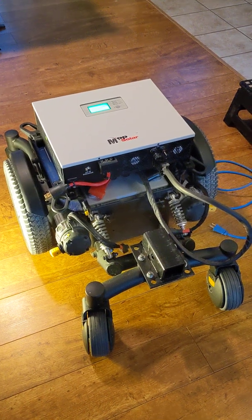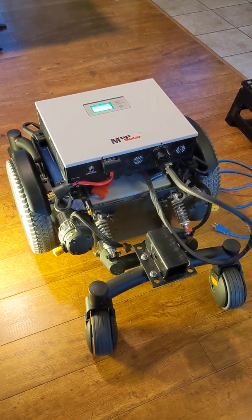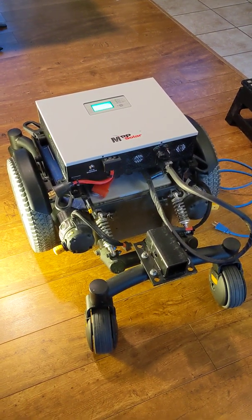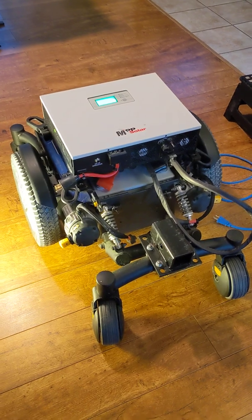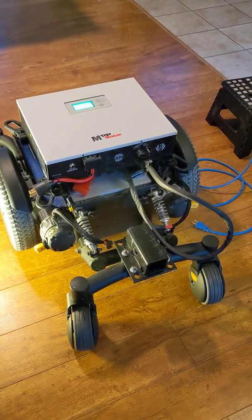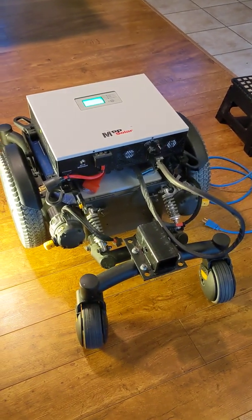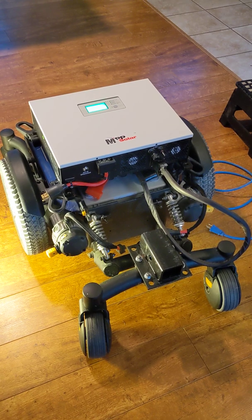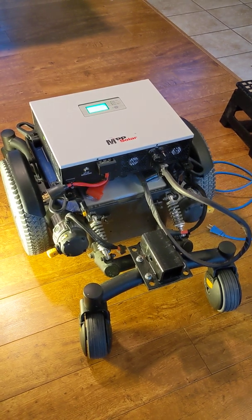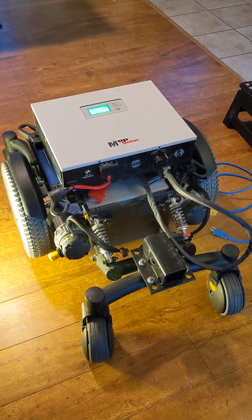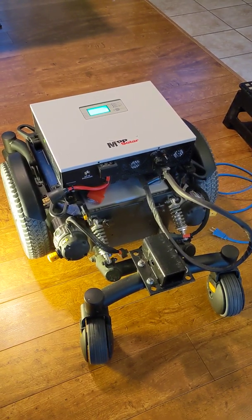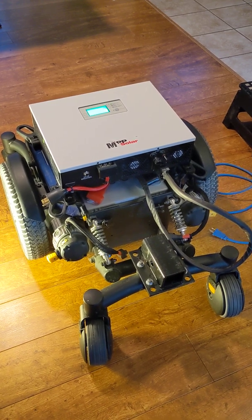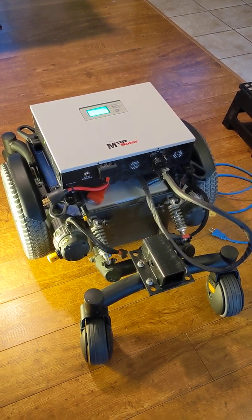It's January 20th, 2022. Today we'll be testing out the MPP Solar Inverter Charger. It's model number 2724LV-MR.